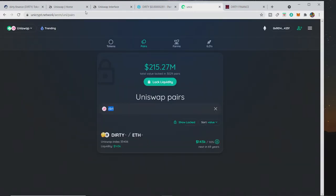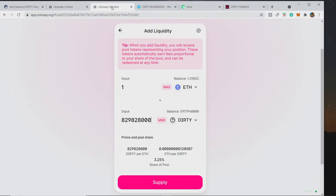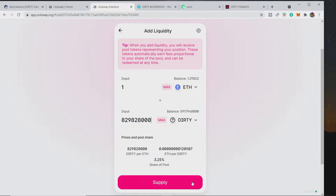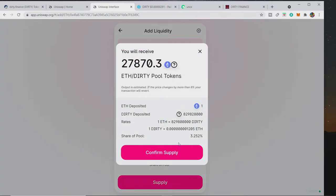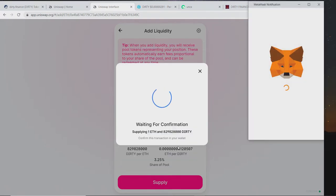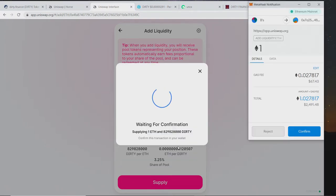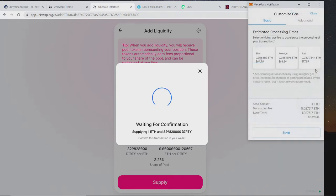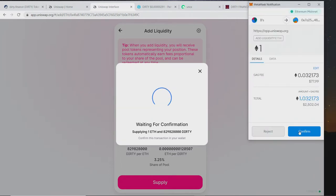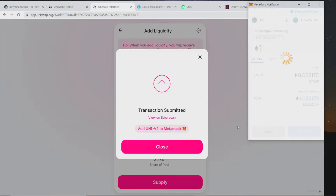What you then do if you want to lock it is you go over to Unicrypt and then you pay for them to lock it up for you. So let's supply another, it's worth it, get some ETH DIRTY pool tokens, get ready for the staking. I'm going to be in my own staking, mate, I'm involved. And then the gas fee is quite high, it's another, let's just get it done, get it done, pay the extra.